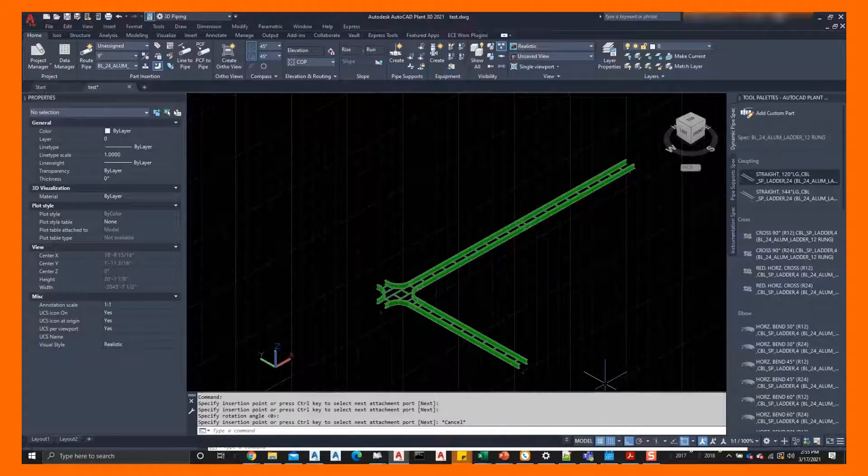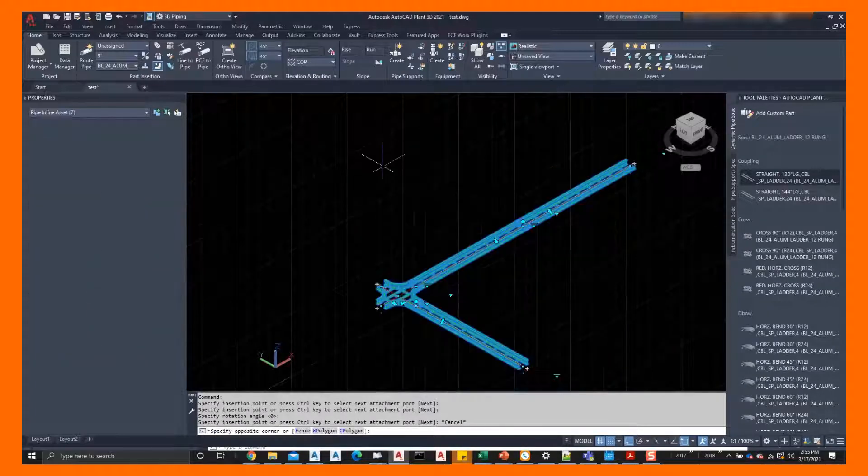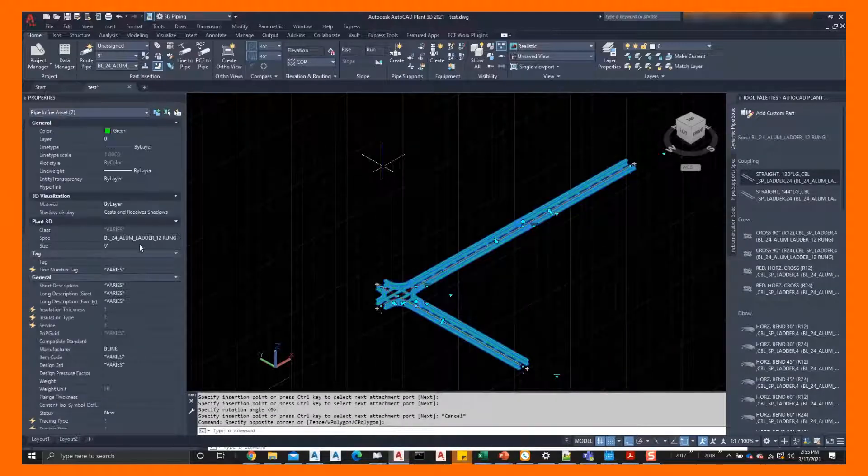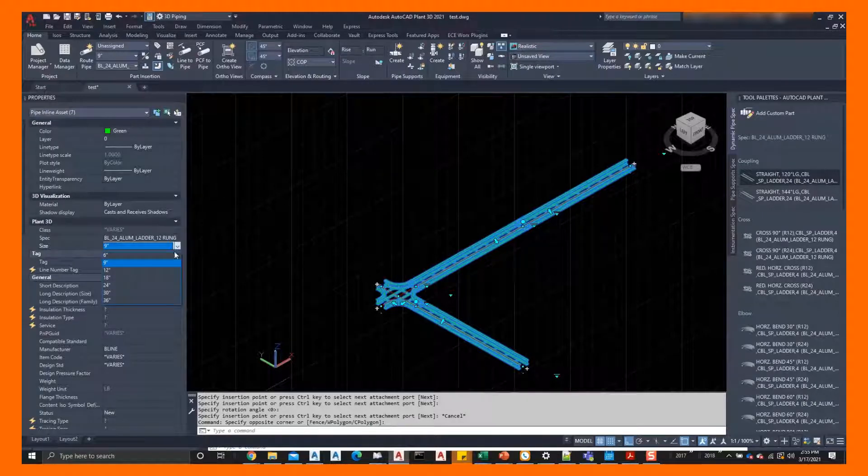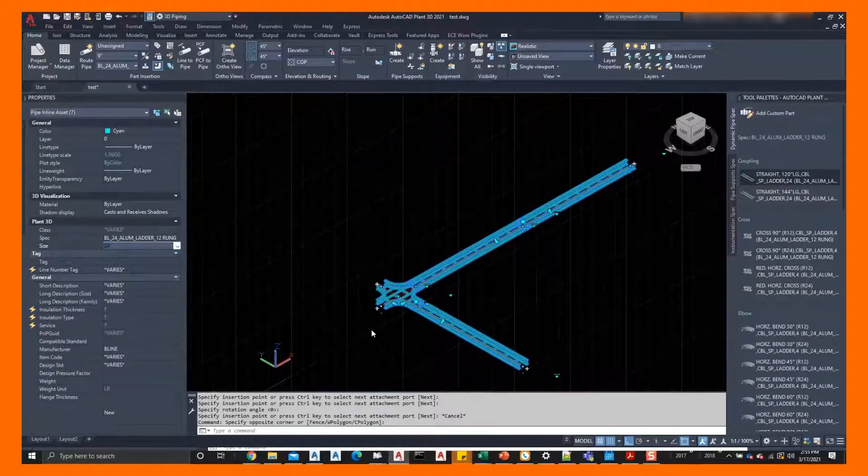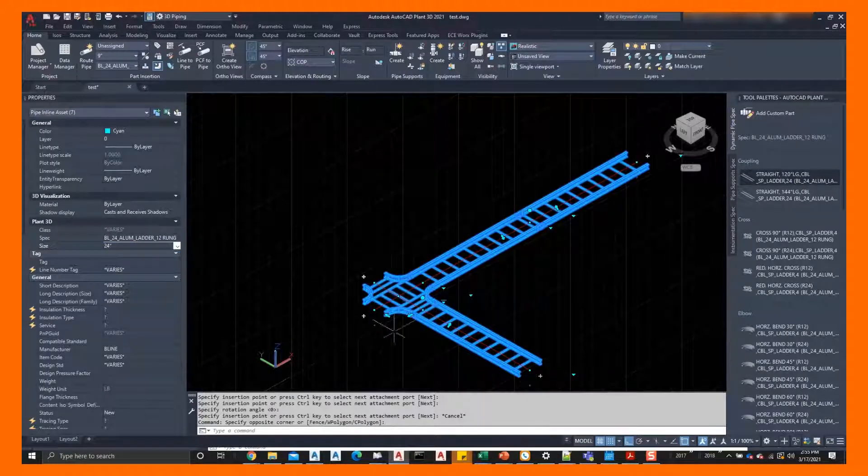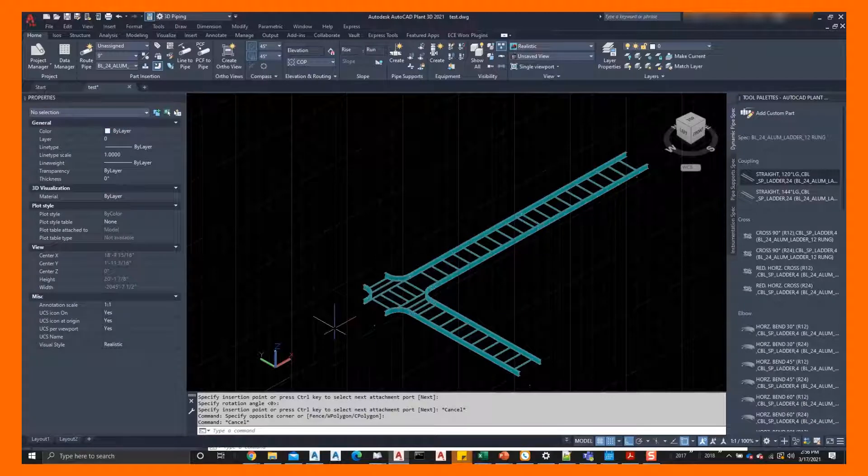Now we're going to select objects and we're going to go to properties and show how we can change size. So here are all the cable tray sizes and with a click of a button, everything dynamically updates.